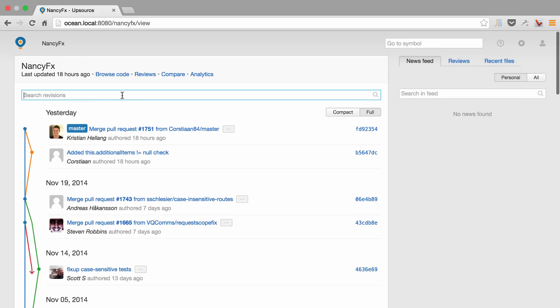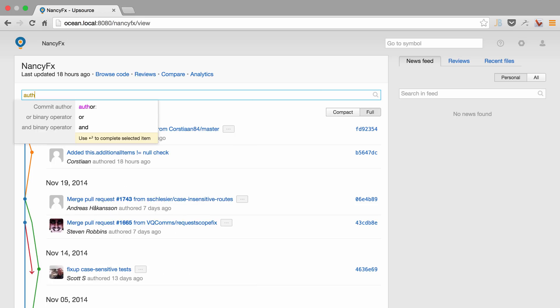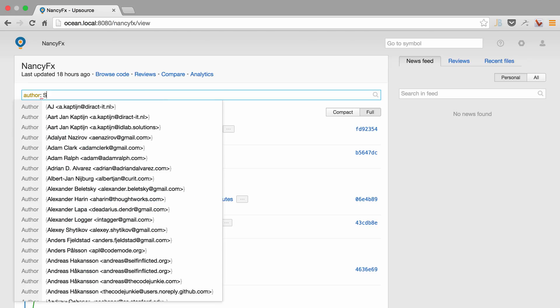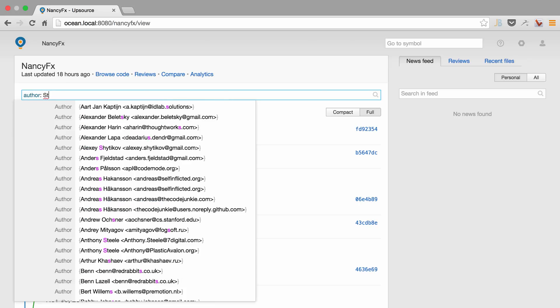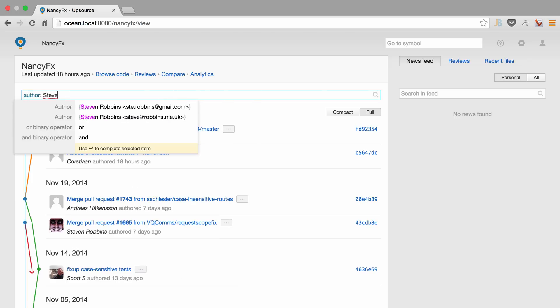It also allows us to do powerful queries and filtering. So let's say I want to look for an author and we can see that it provides completion for both commands as well as data.